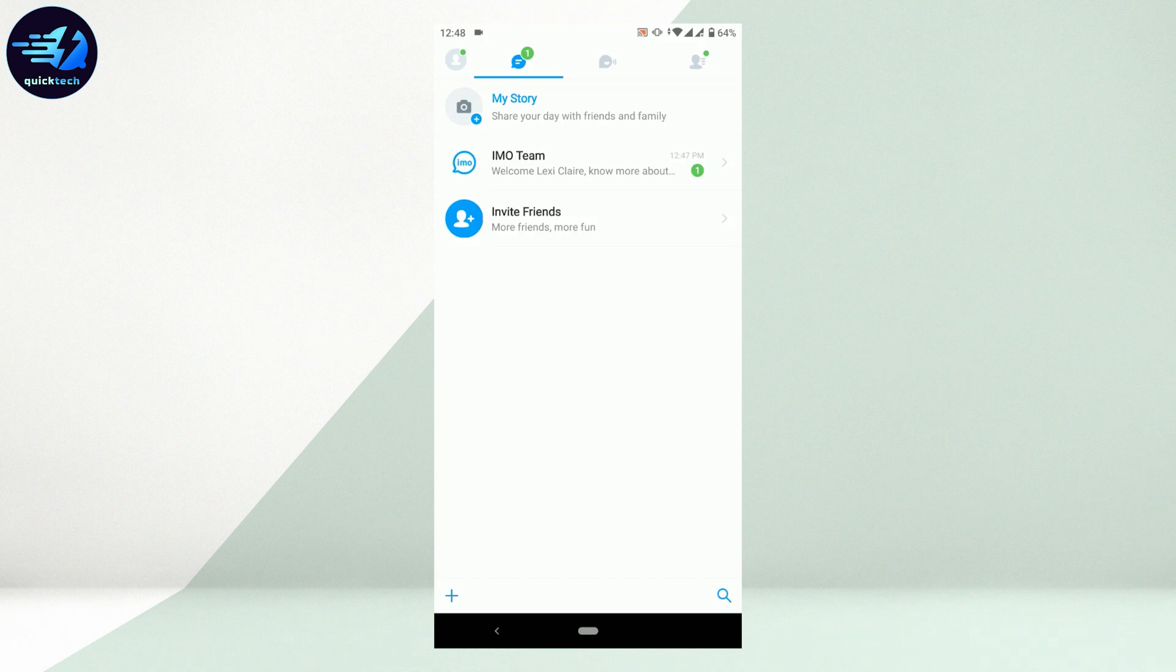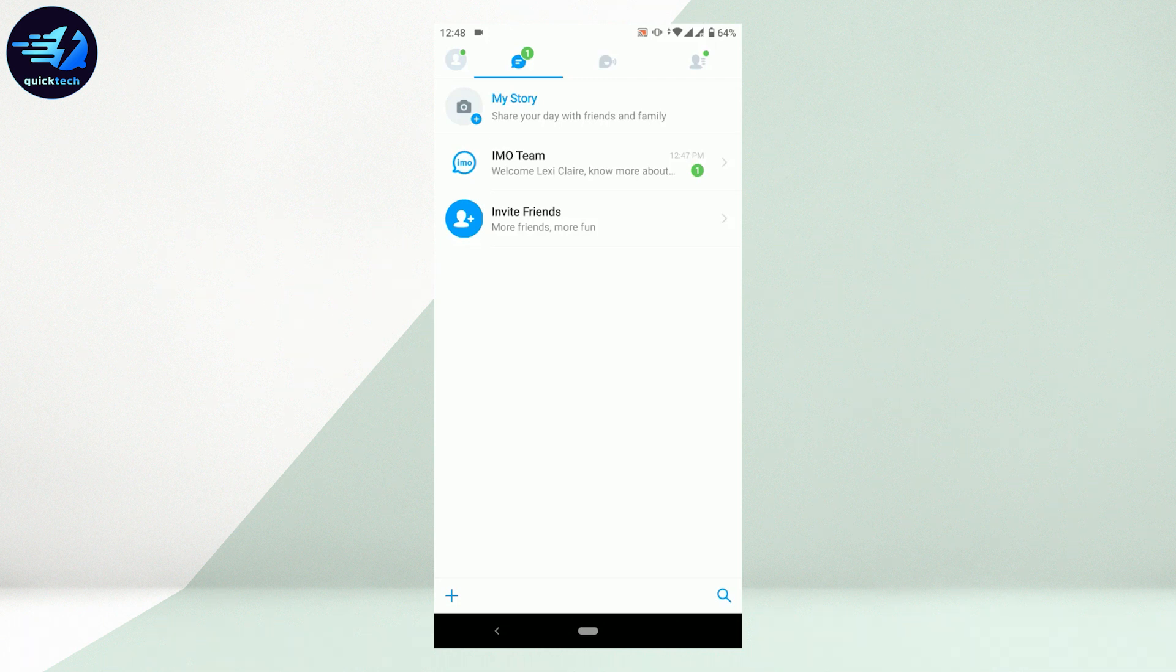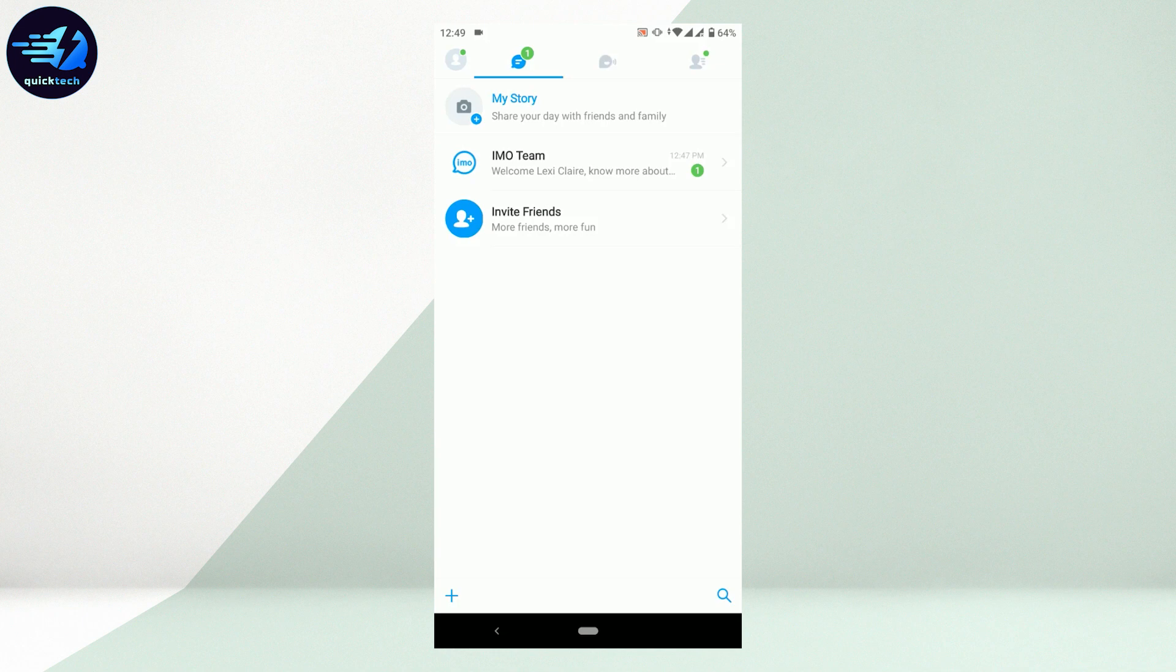As once you type in the number, your account will automatically get logged in. But if you are having a problem to get logged in, Emo will have other options like you will be getting a call on your phone number.